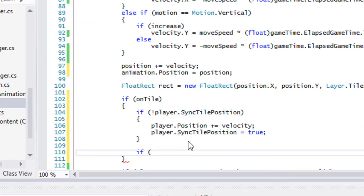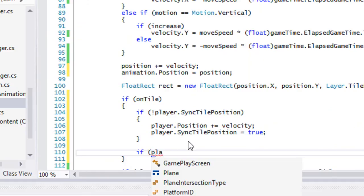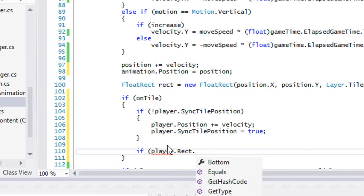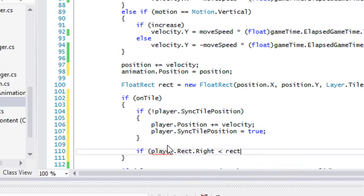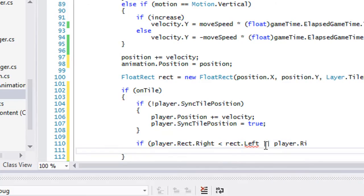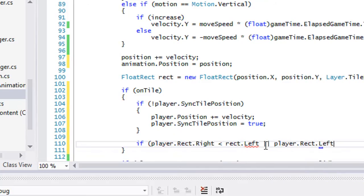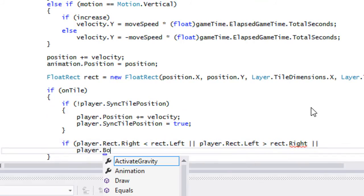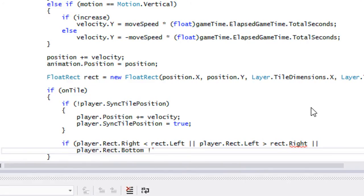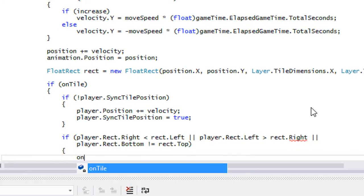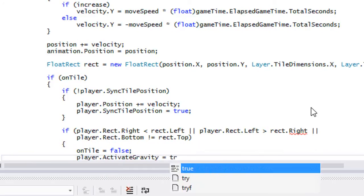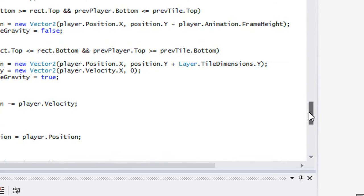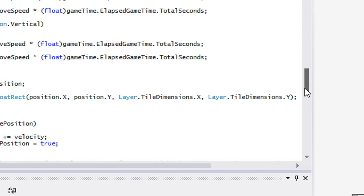Now if the player is off the tile we want to set onTile equal to false. We check: if player.rect.right is less than rect.left, or player.rect.left is greater than rect.right, or if player.rect.bottom is not equal to rect.top, then we set onTile equals false and set player.activateGravity equals true.